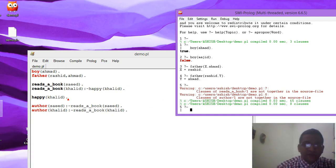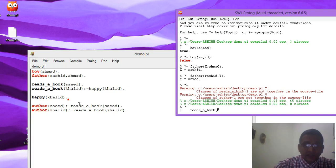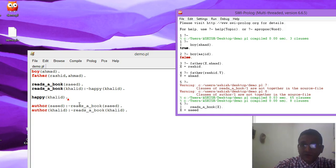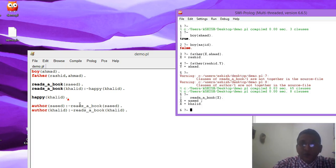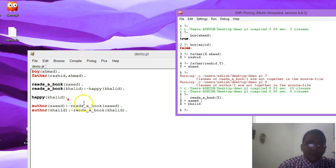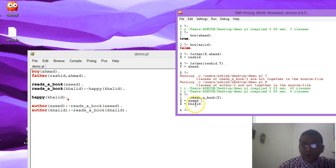Let's write a query: who reads a book? I write reads_book(X), using a variable X since my query is 'who'. It says Sayyad reads the book. There may be more names, so you can put a semicolon — the semicolon shows other persons who are reading a book. It shows that Khalid also reads a book. But how is Khalid reading a book coming as an answer? If we look into the knowledge base, we don't have a direct fact for Khalid reading a book — only that Sayyad reads a book.